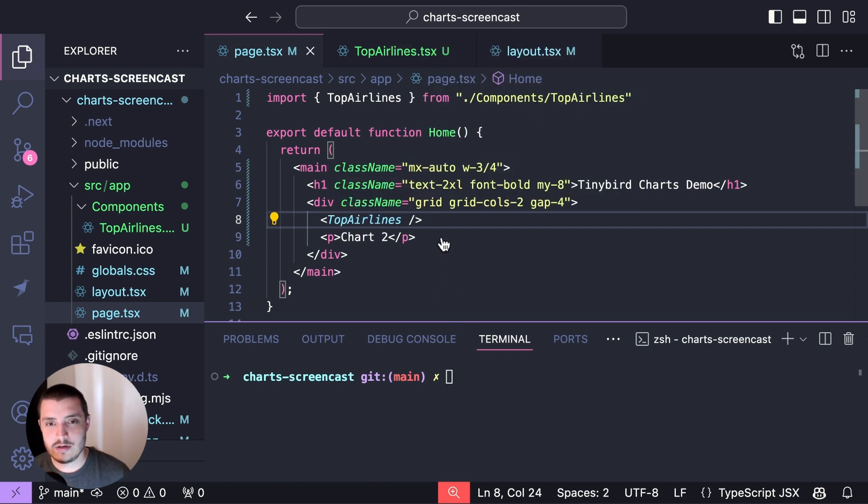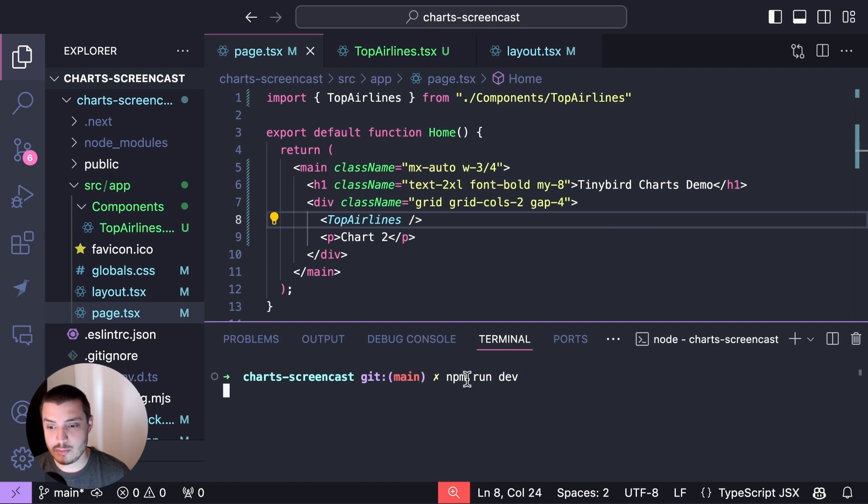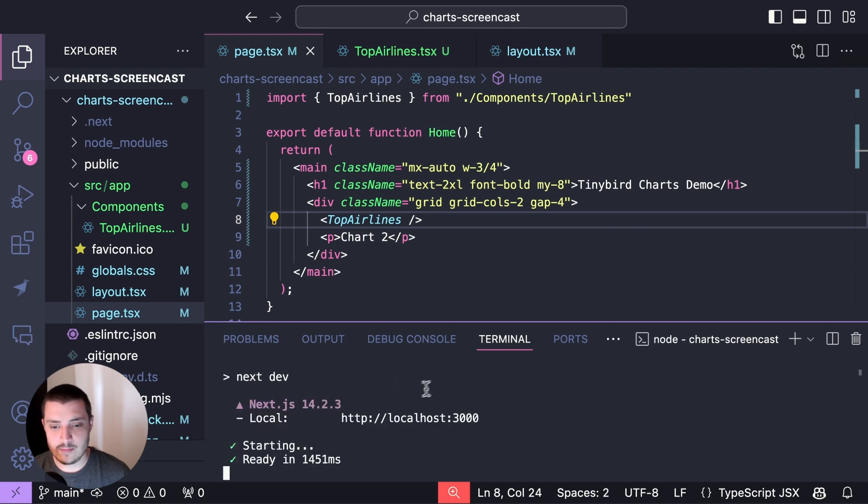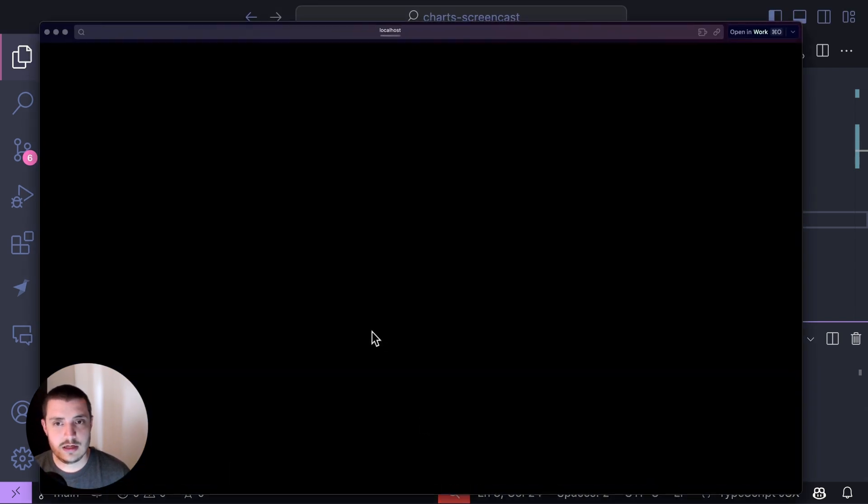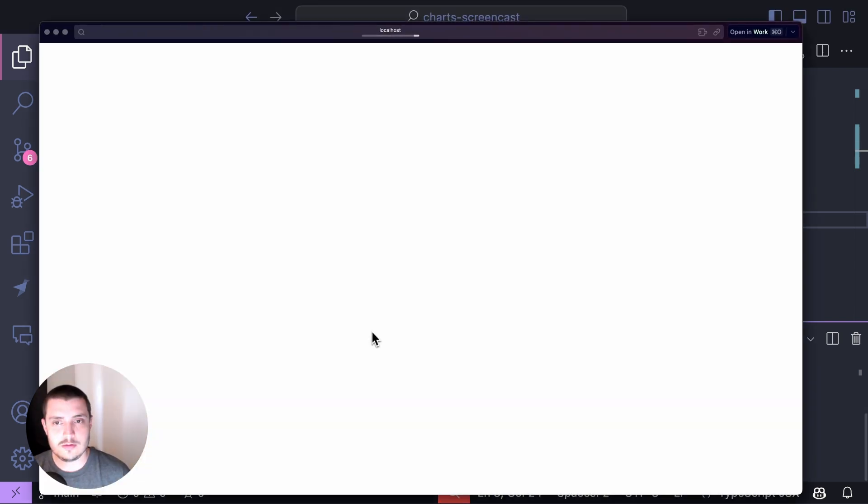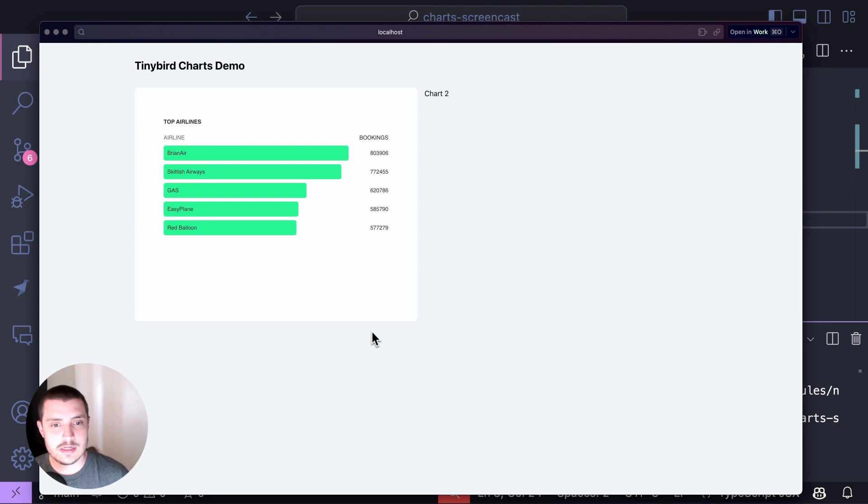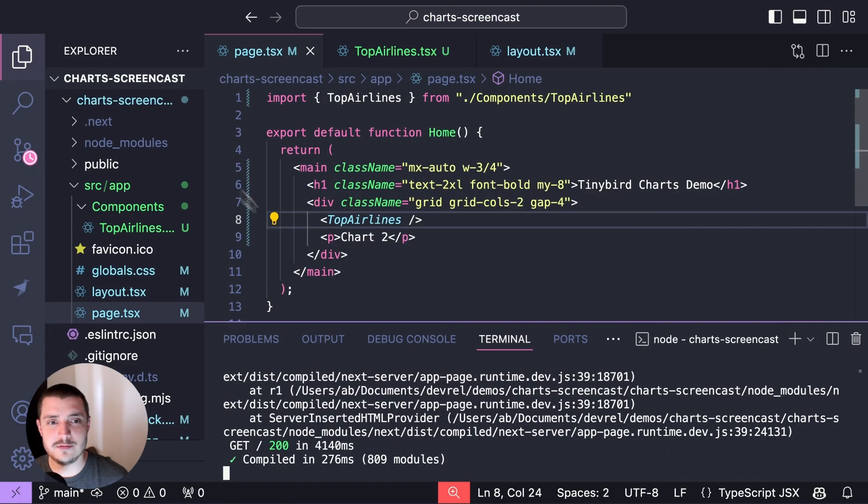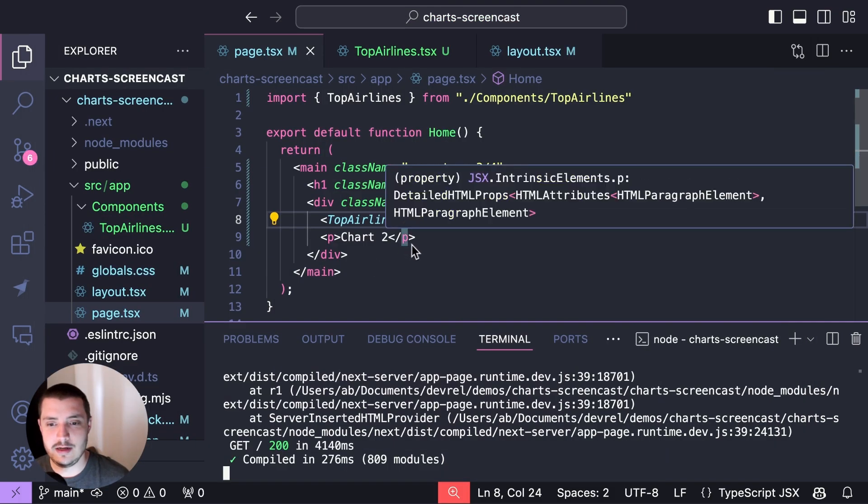If I give that save, I should be able to just run my app now and go back to the preview. And once that loads, there we go. I have my first chart. I've gotten rid of that little chart one placeholder and now I've got my first bar list showing the Top Five airlines by booking volume.